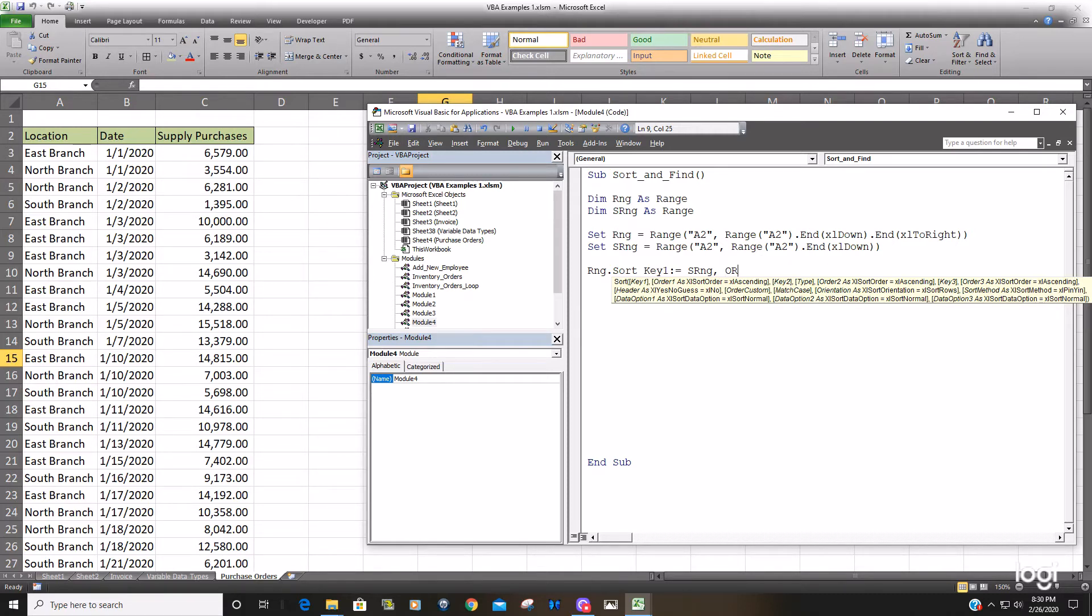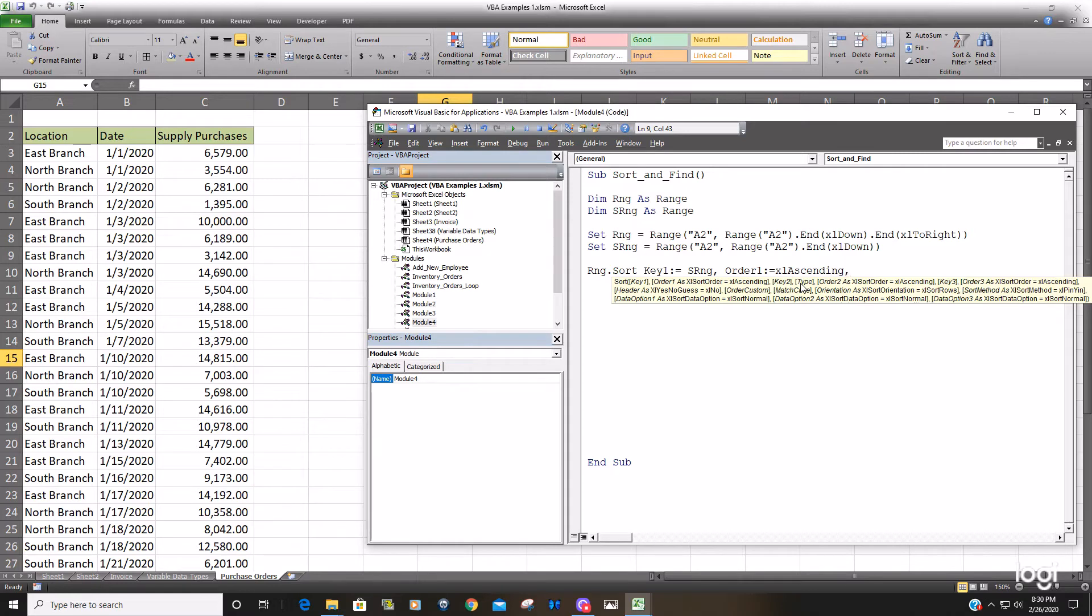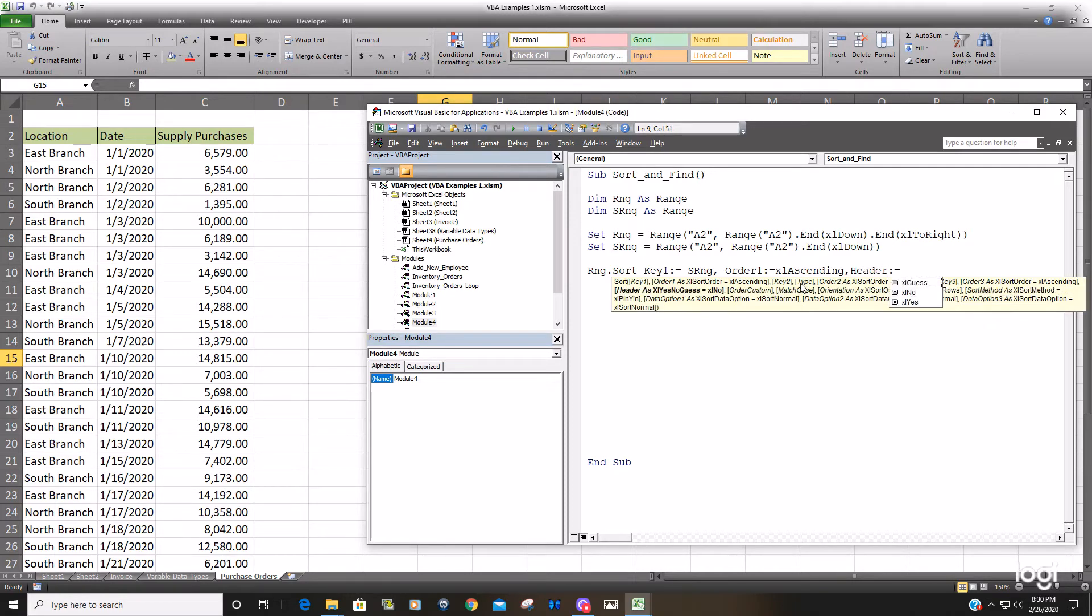We also want to define a sort order so we want that to be ascending and we'd also like to put yes for headers Excel yes